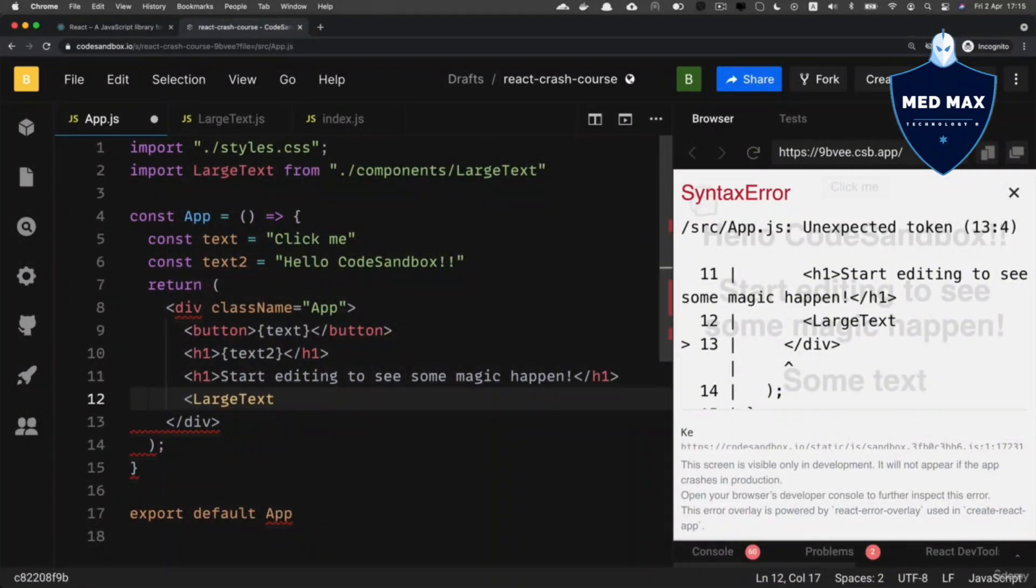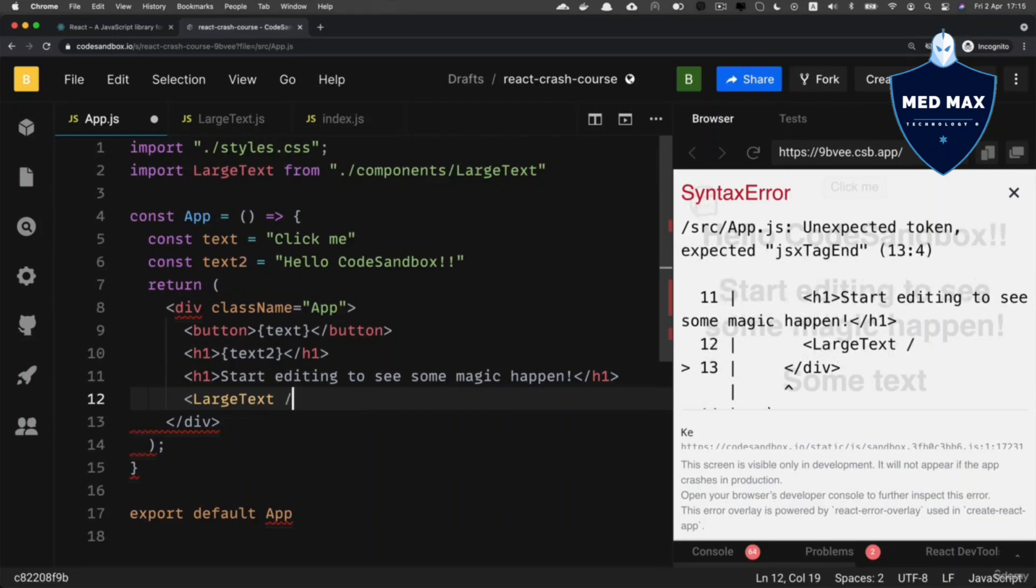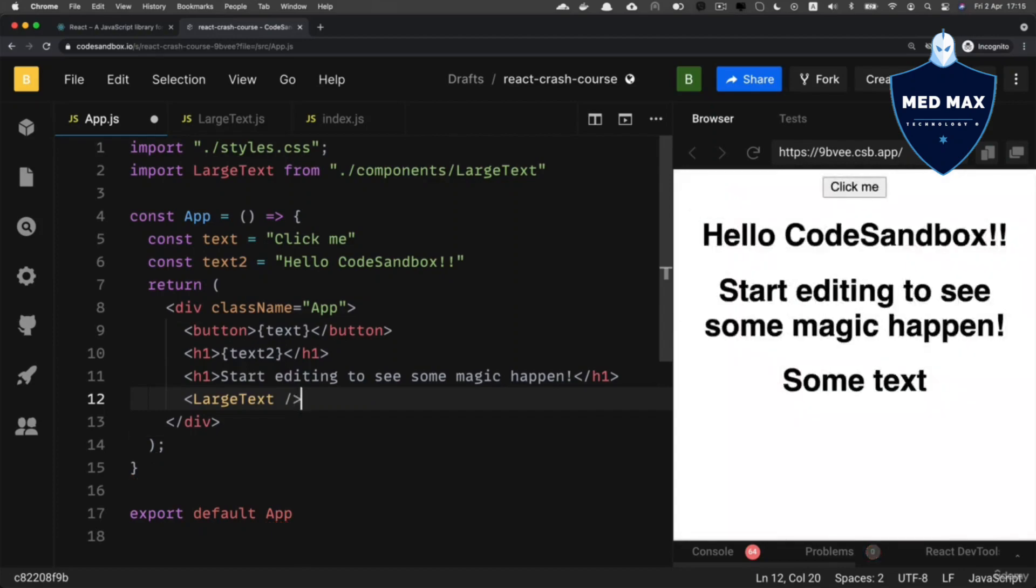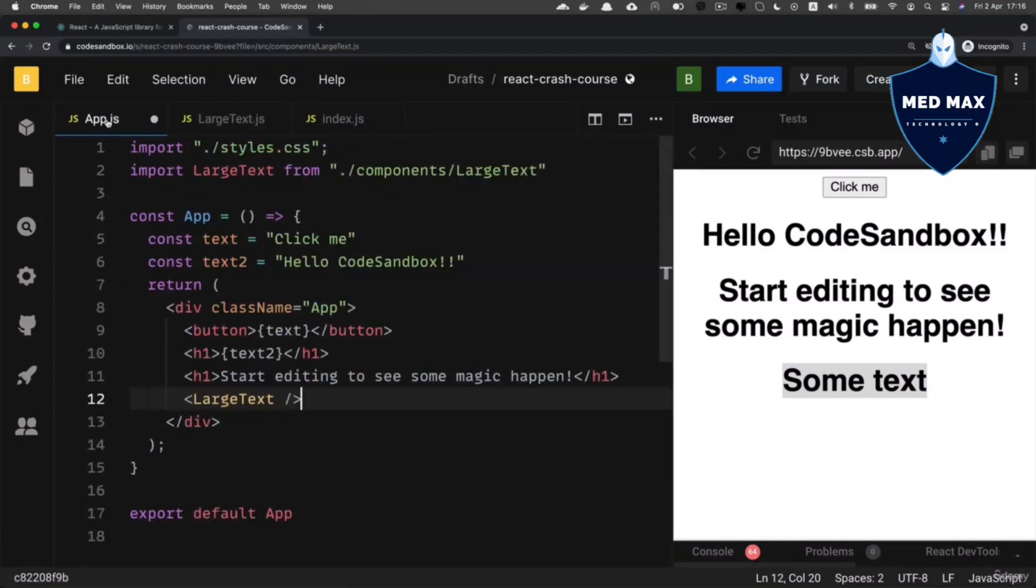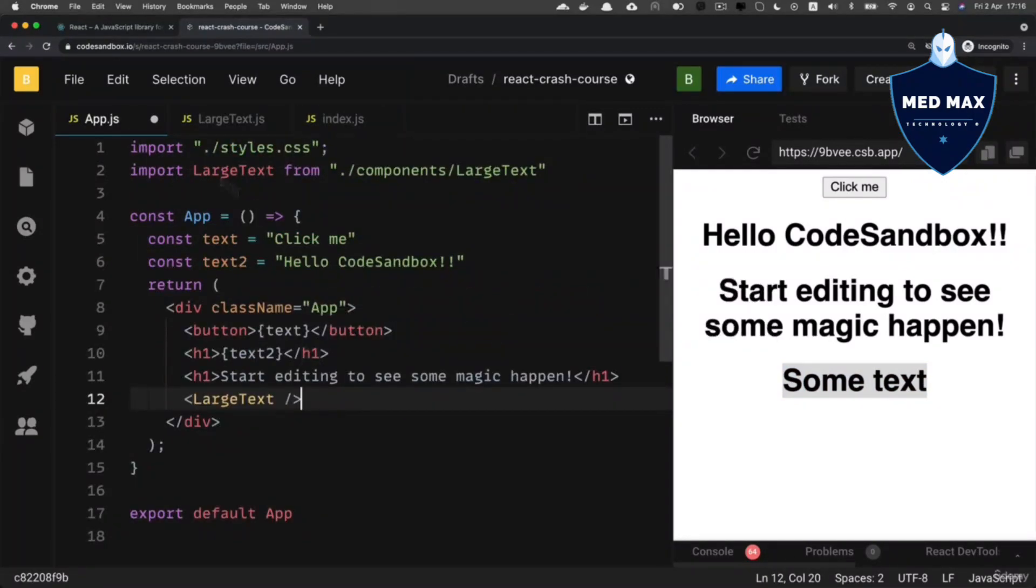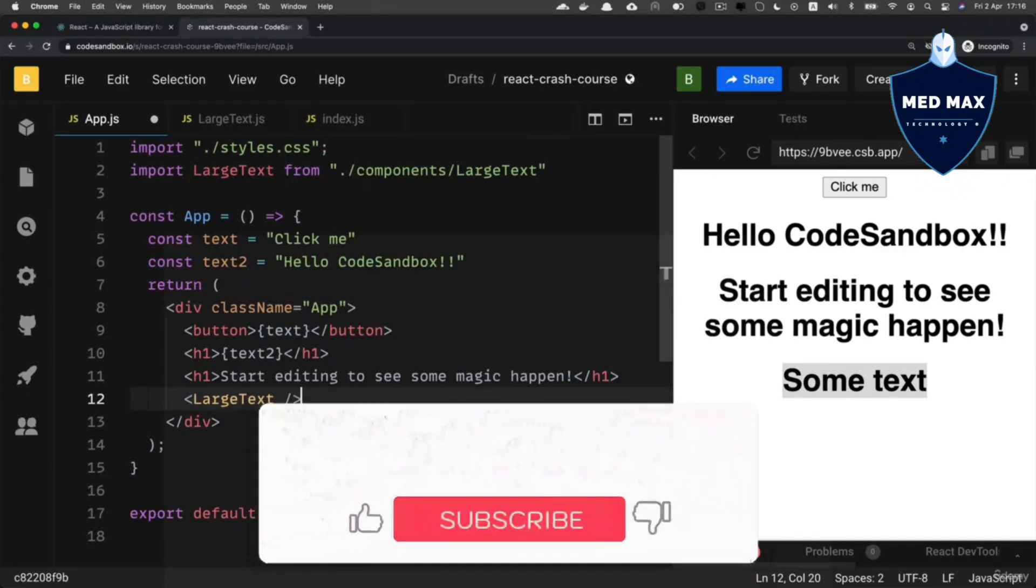And if you want, you could use self-closing JSX tags, same as you do with self-closing HTML tags like that. And now the LargeText component was inserted to the App component, and here we see 'some text' that comes from the LargeText component. And now I'm able to very easily reuse this particular component multiple times.